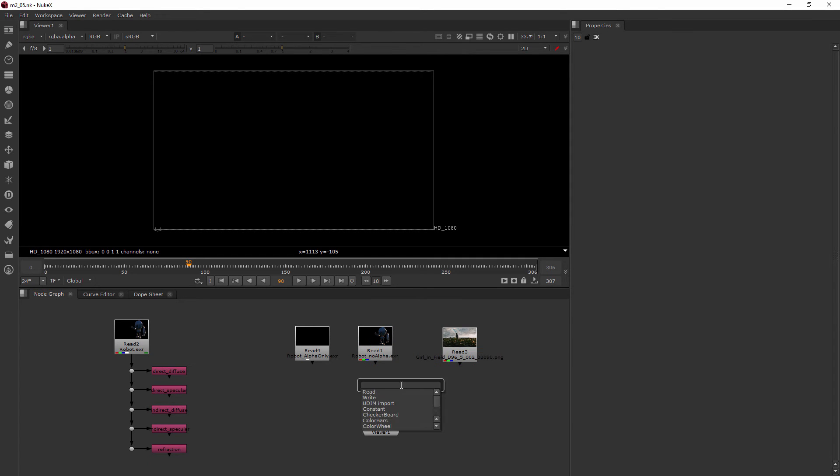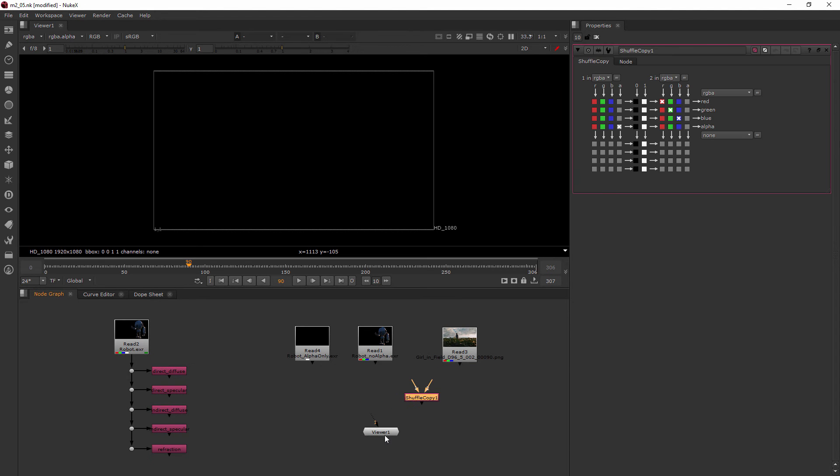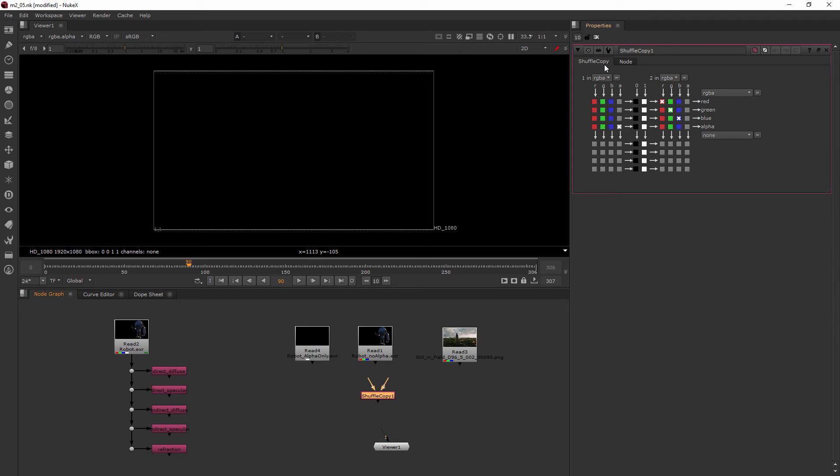So I'm going to go ahead and hit the tab key and type in Shuffle Copy. And the way Shuffle Copy works is that you have to think of it as data coming in from two streams. And then the node itself is where you're going to be reading from to see the unity of those two streams of data.